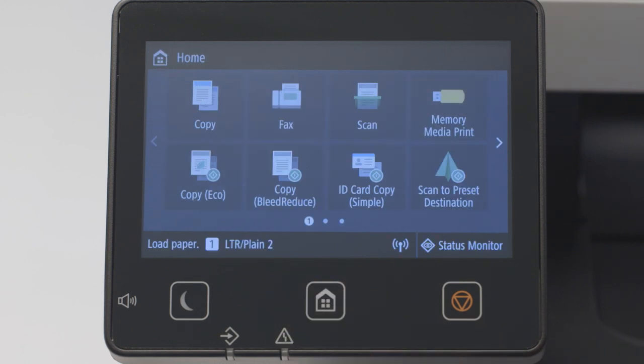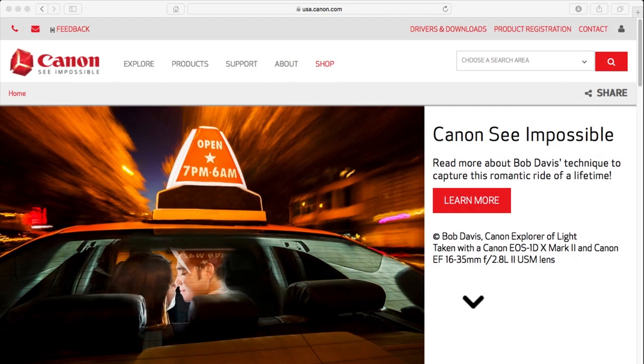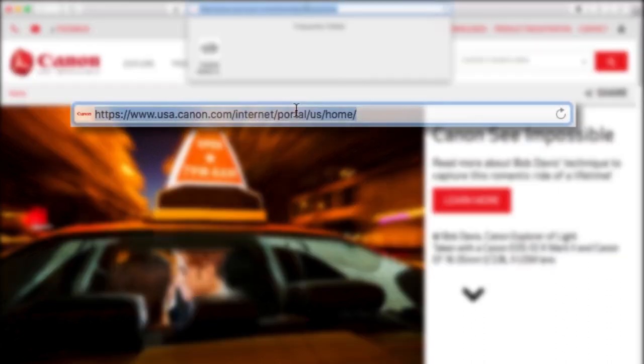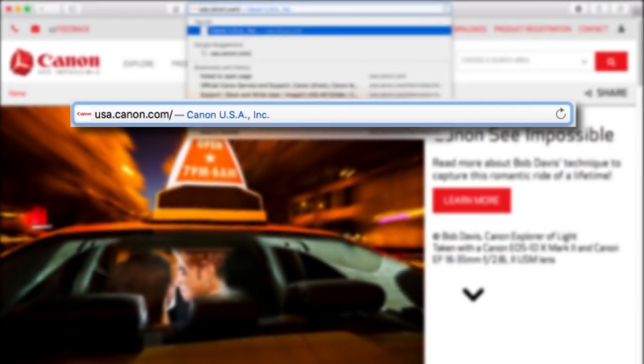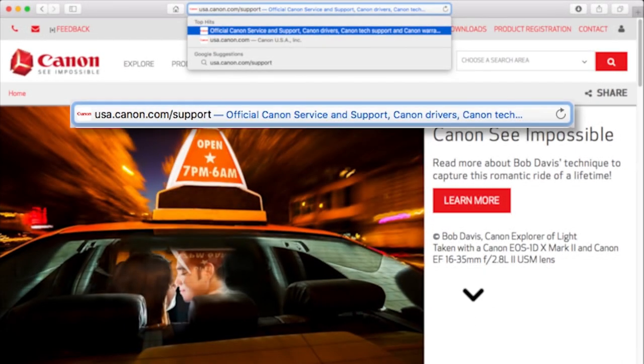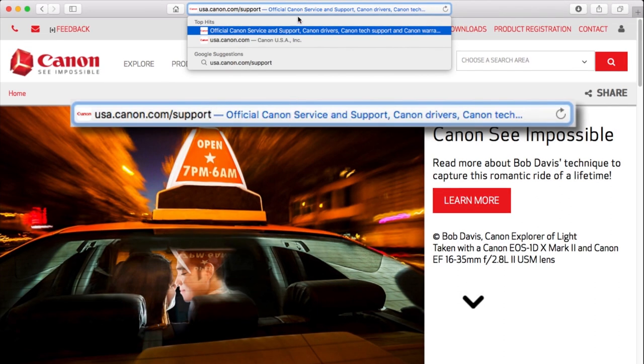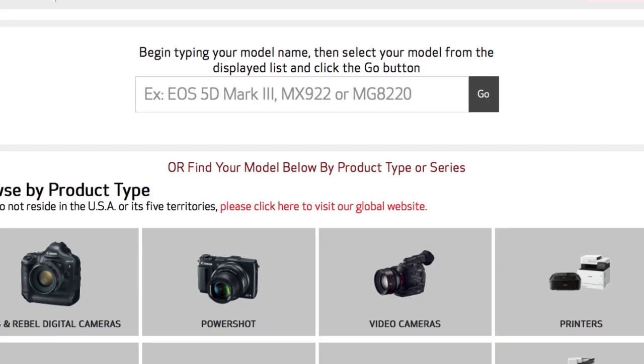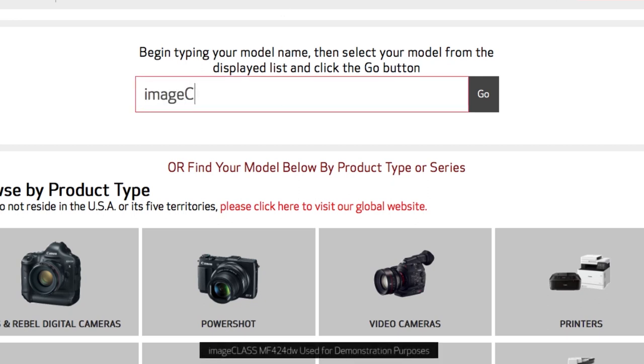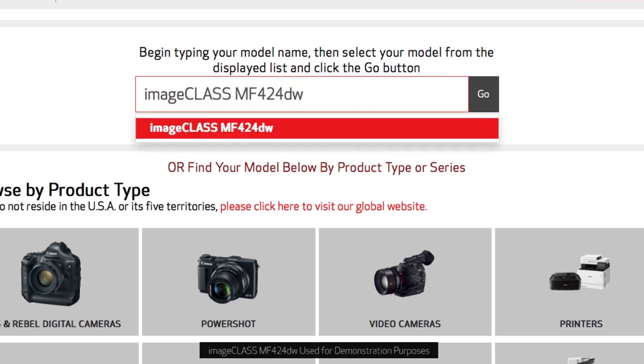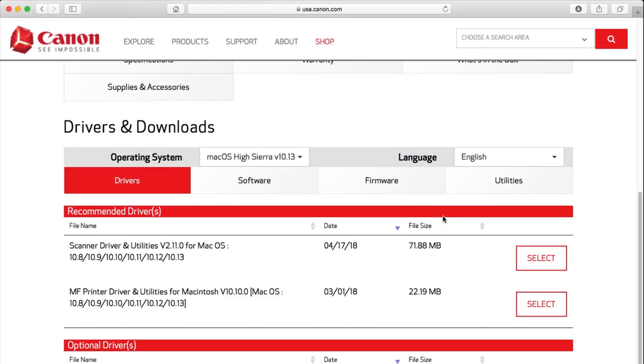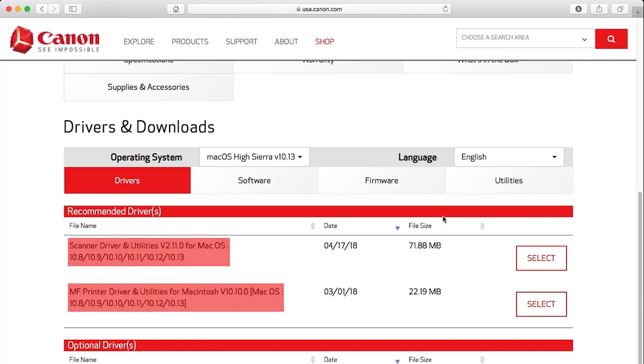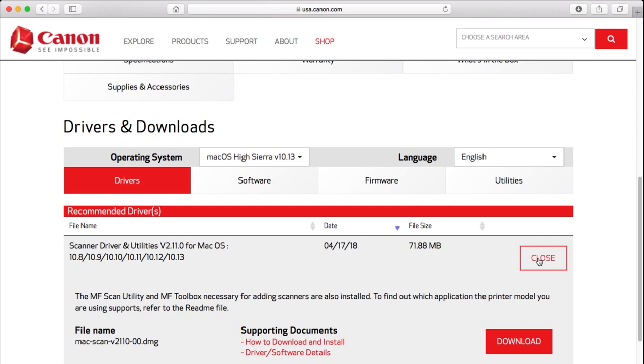Now let's install the software. Download the drivers from the Canon website by visiting usa.canon.com/support. Follow these links to download the software for your printer. Be sure to download the printer and scanner driver and note their save location. We'll use both of these files in this process.